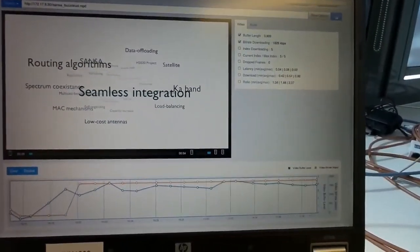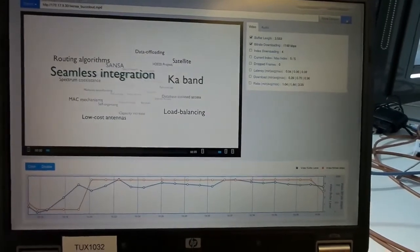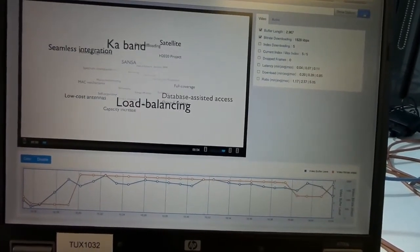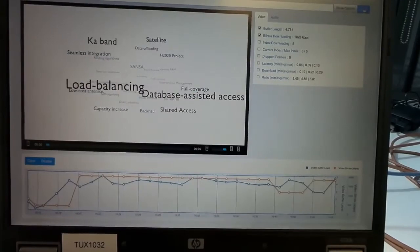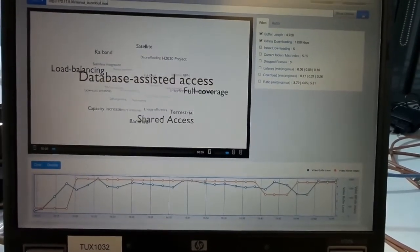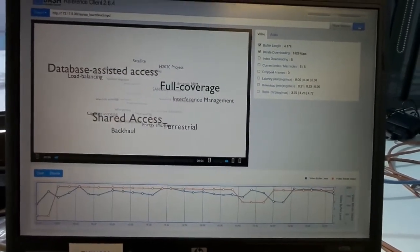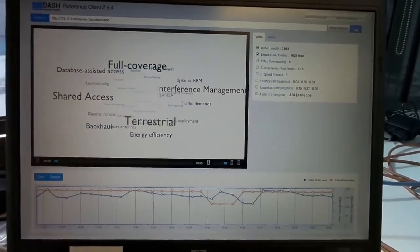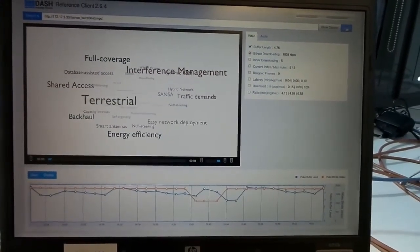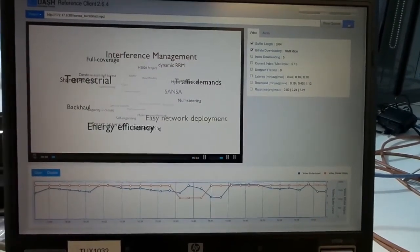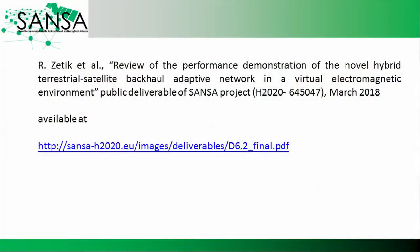The HNM has now proposed its solution. We can see that the throughput is higher, back to about 2000 kilobits per second. This is achieved by the HNM deciding to take the satellite link and use it for data offloading. So now we can start offloading.